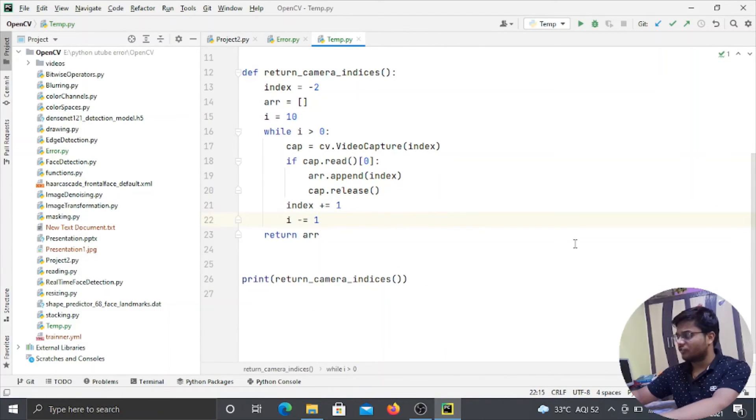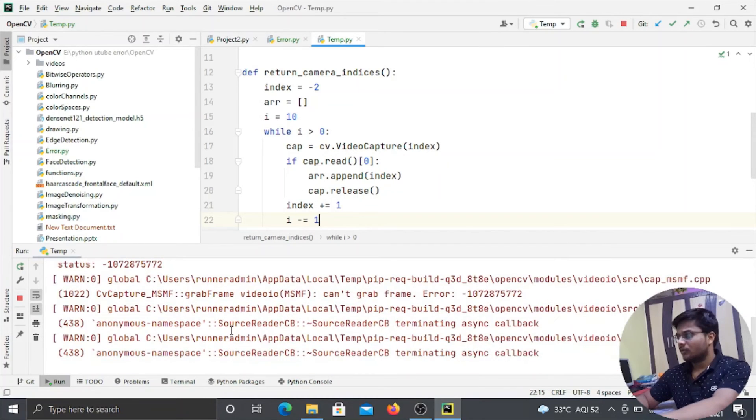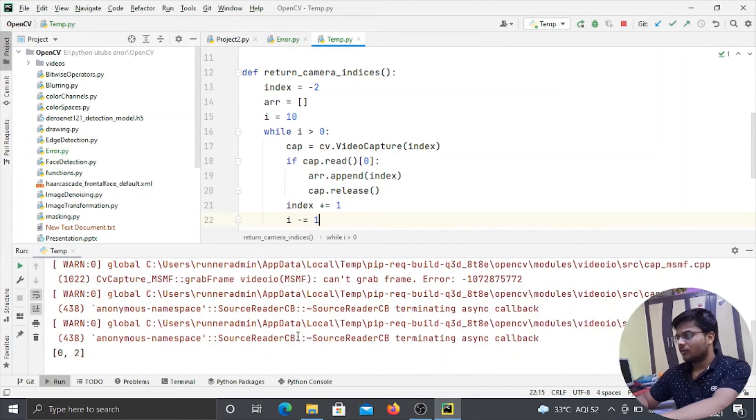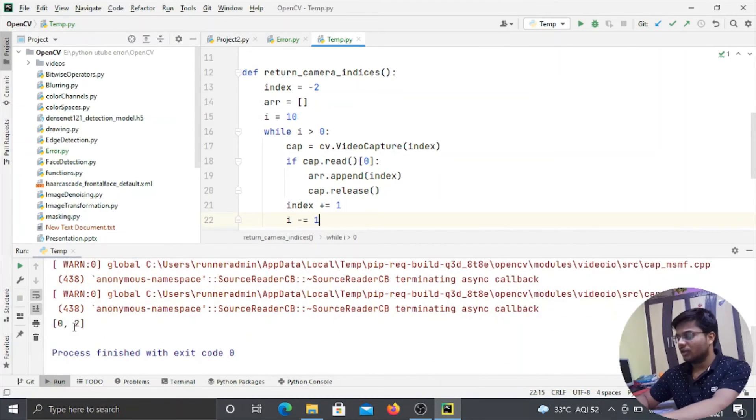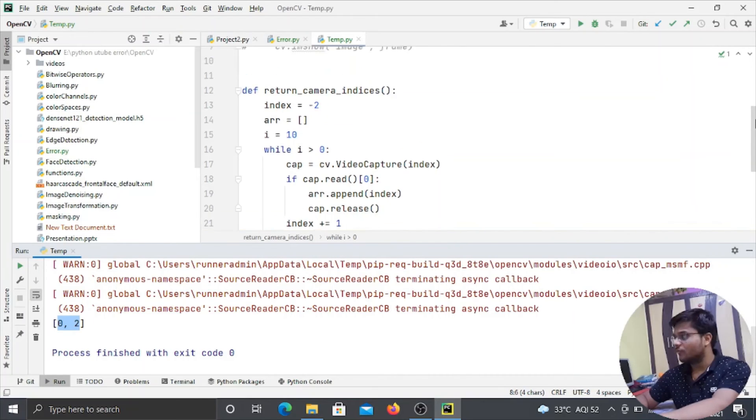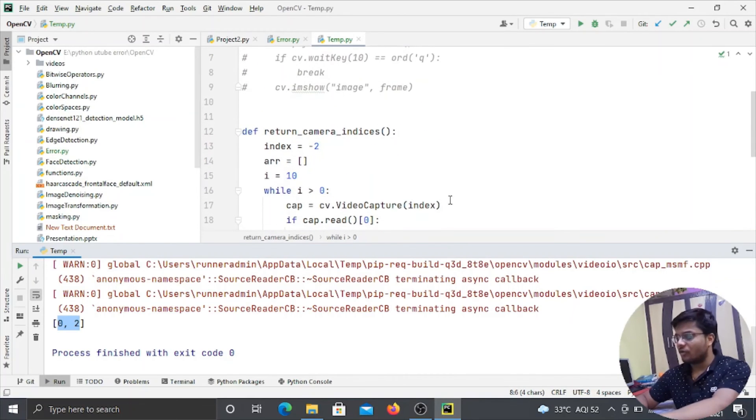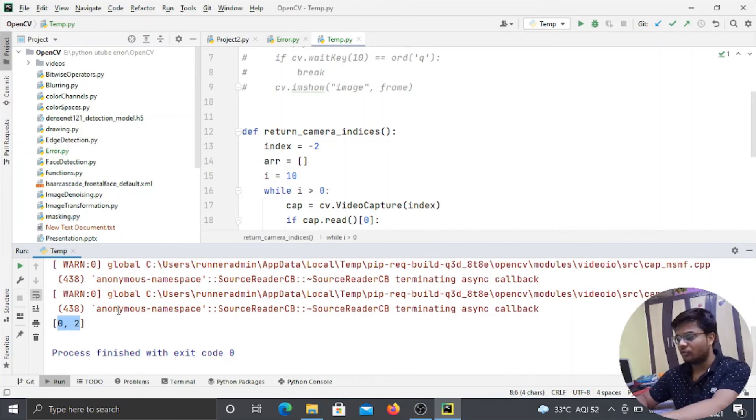Now if I will run this function, so here you can see that at the last I got output 0 and 2. So this means I am having 2 webcams that are active on this particular integer number, that is 0 and 2.